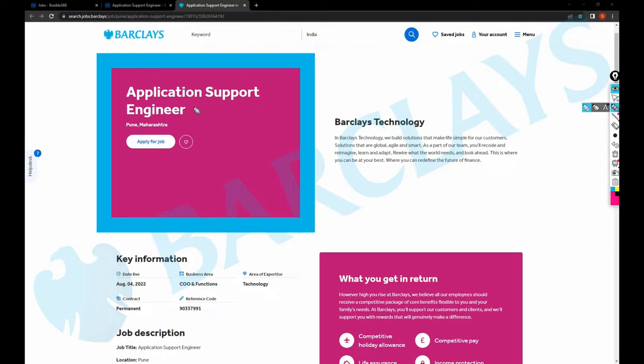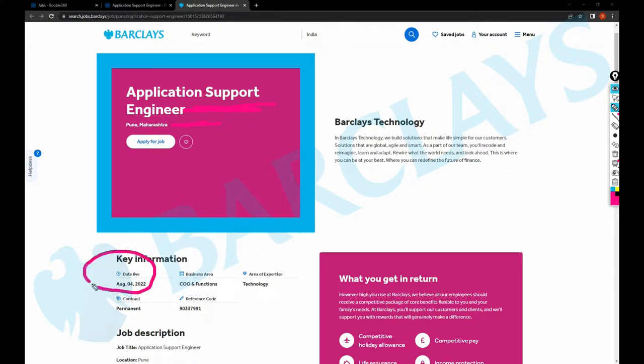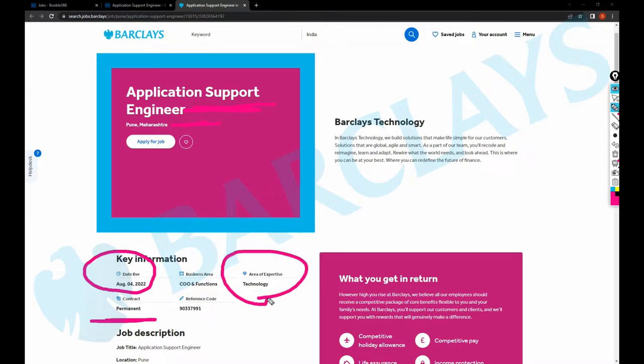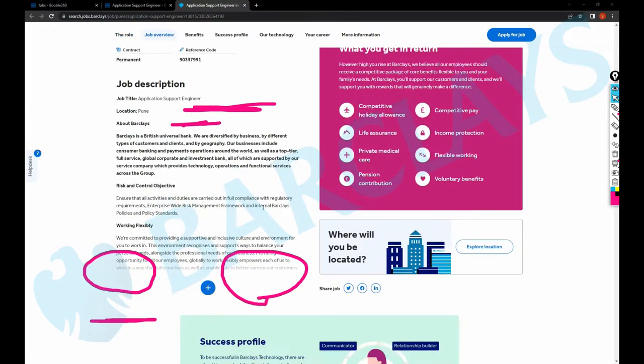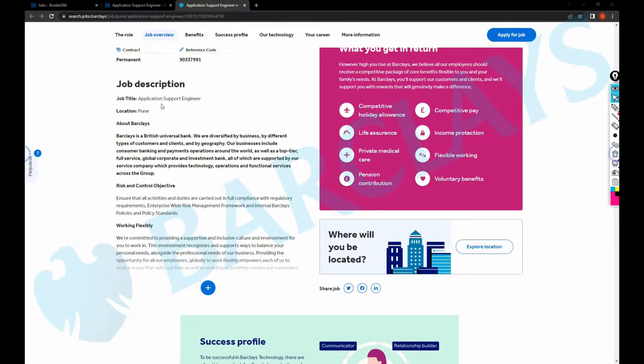Barclays is hiring for Application Support Engineer in Pune and this job was posted yesterday. It's a live job and it's a permanent role. You would be working under, it's a technical role, and then just scroll down.